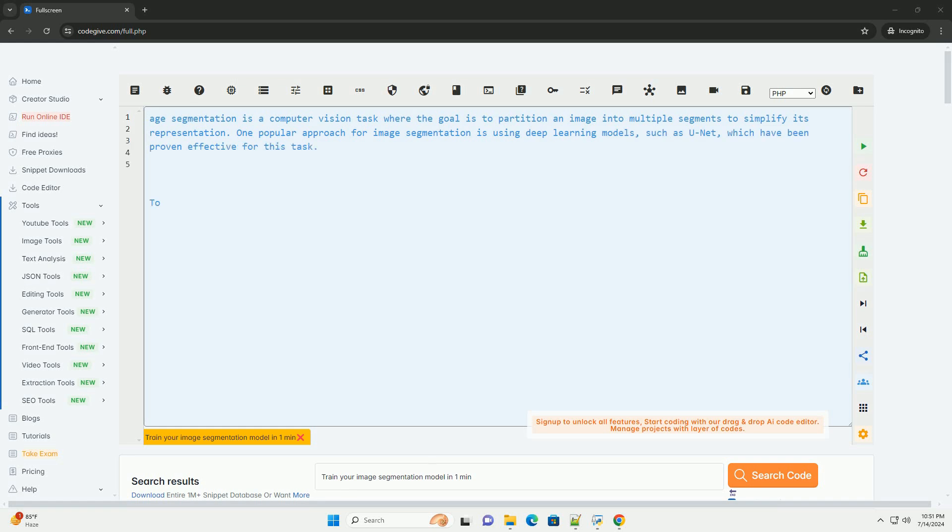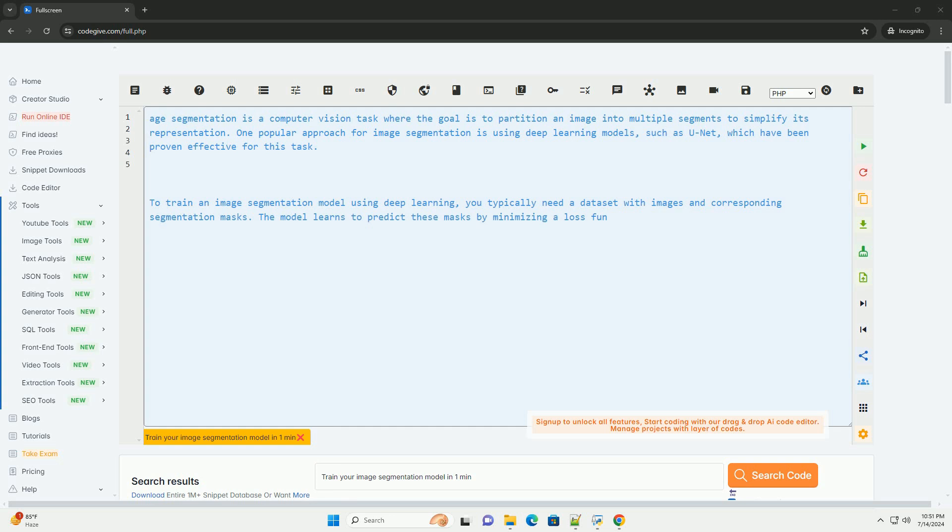Image segmentation is a computer vision task where the goal is to partition an image into multiple segments to simplify its representation.